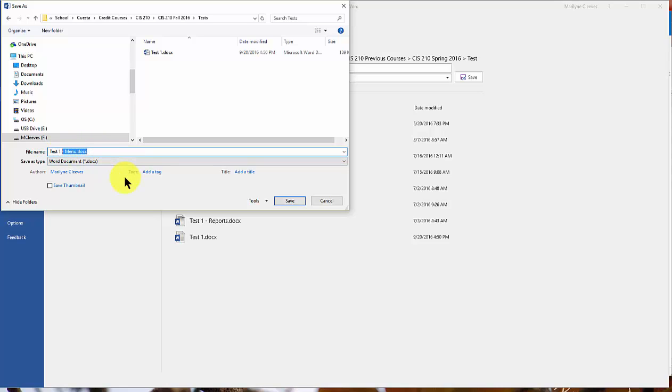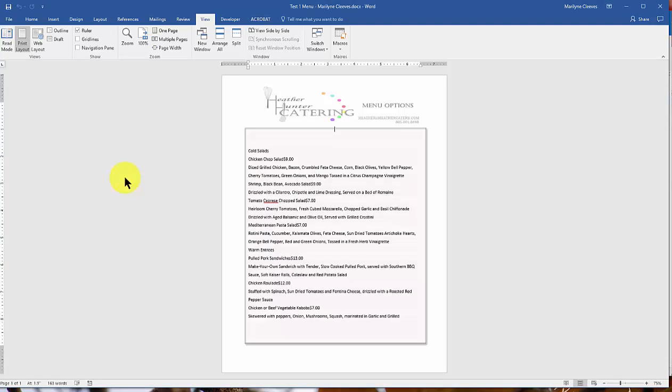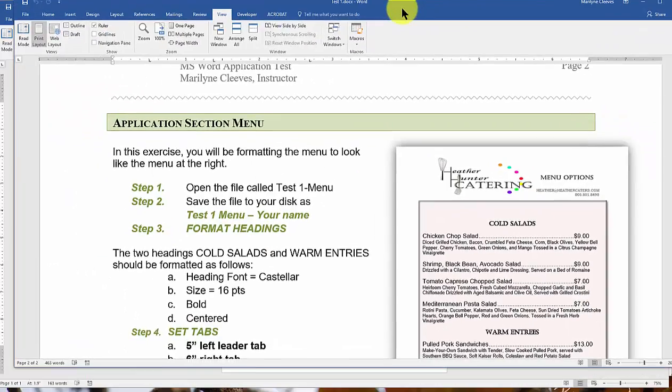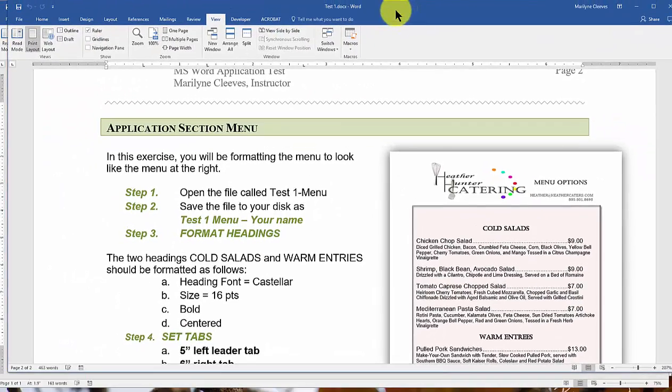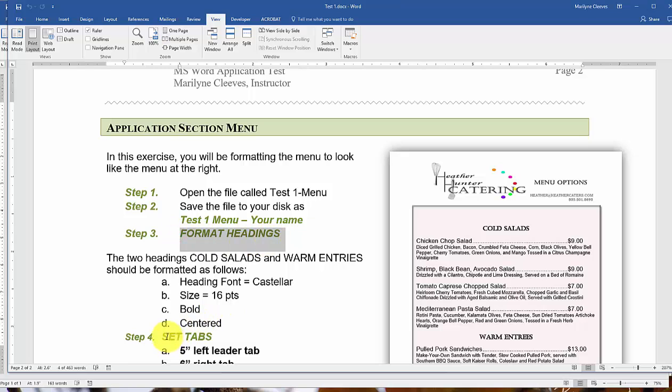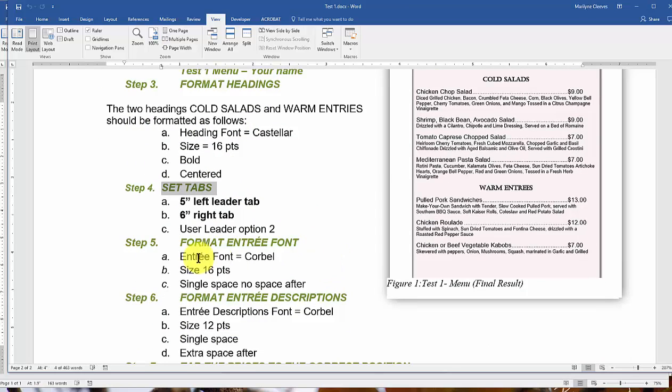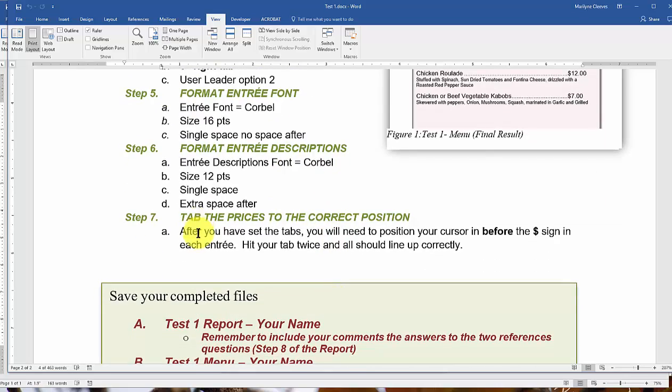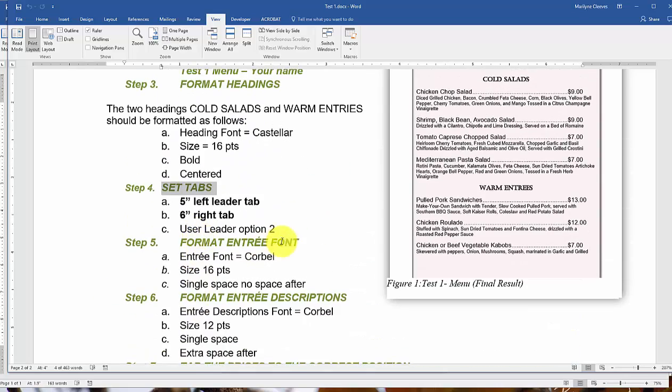So it's menu, and then your name after that. So this is my sample test. Now, what I've done when I do these kind of instructions for this type of a test, notice that I've taken each area and outlined what you should be doing, and I do it in chronological order. It makes it a lot easier if you follow the order of the steps.